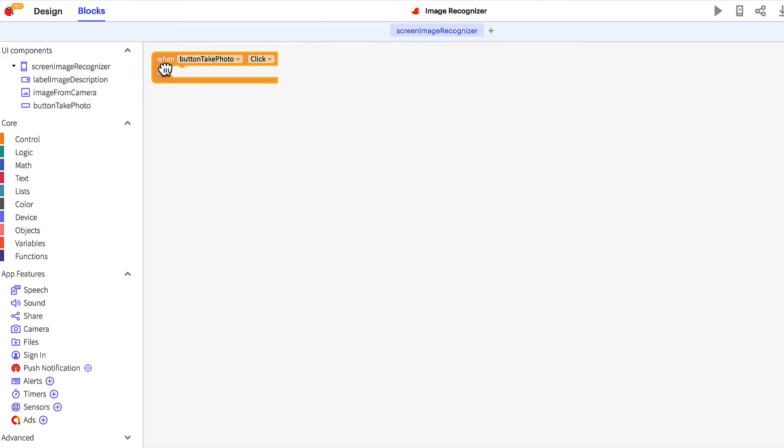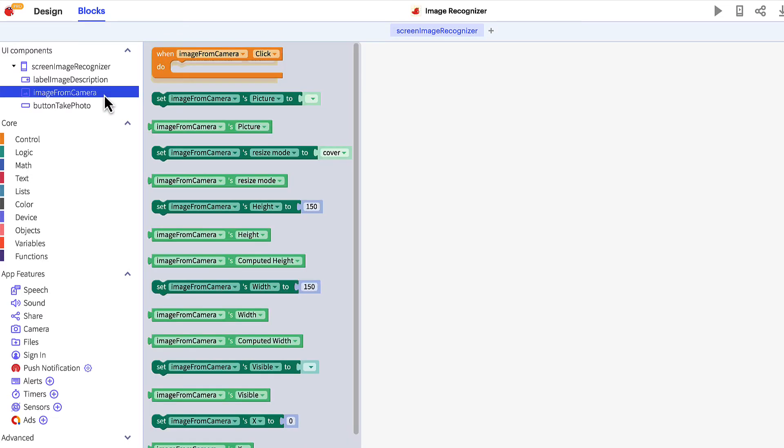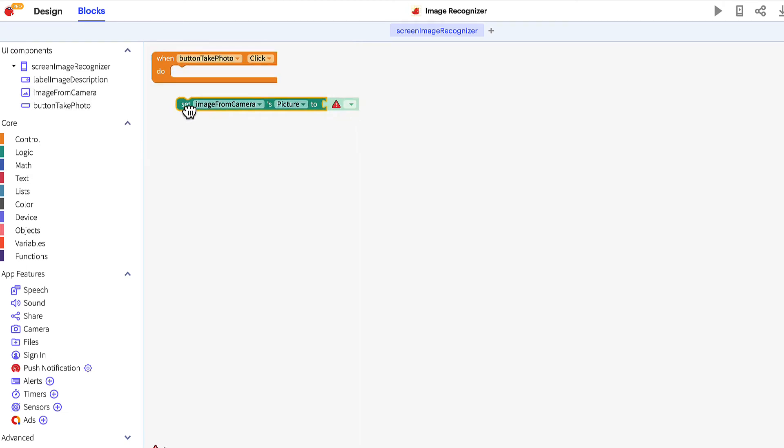Drag the when button take a photo click block into your workspace. Now click the image in the component tree and drag the set image from camera picture to block to your workspace. You'll notice the block is grey indicating that it is inactive.